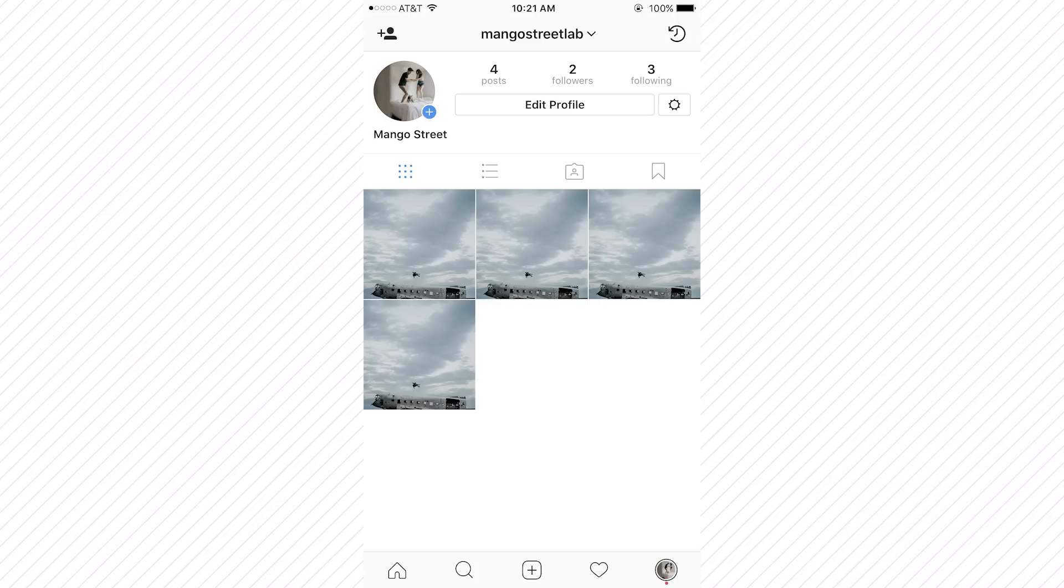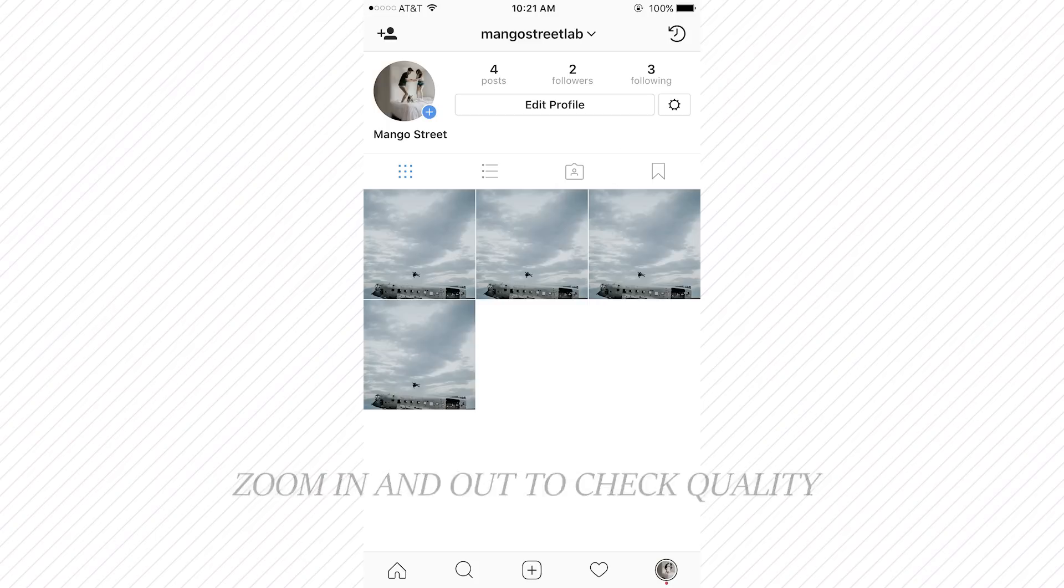So take a look at our examples, experiment with your own settings, and let us know what works best for you. See you guys on Monday.